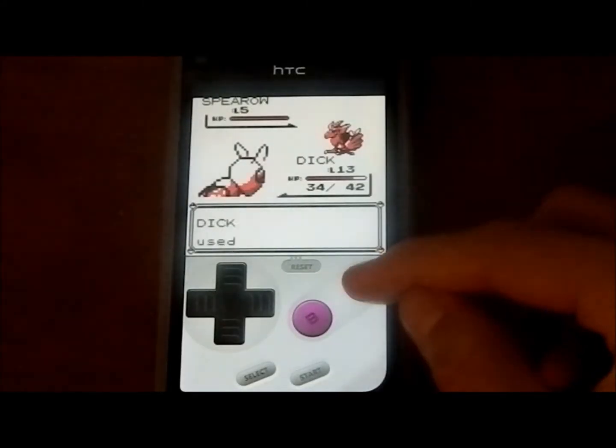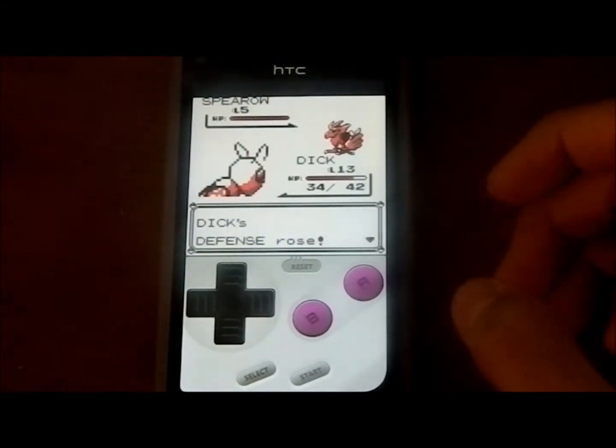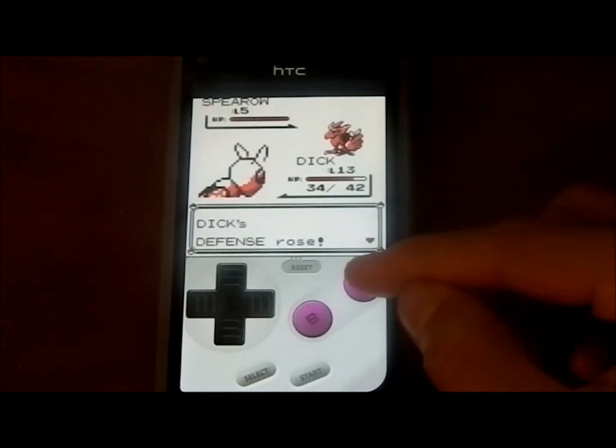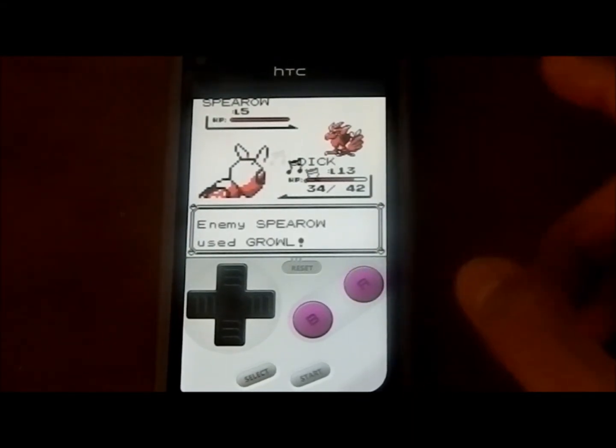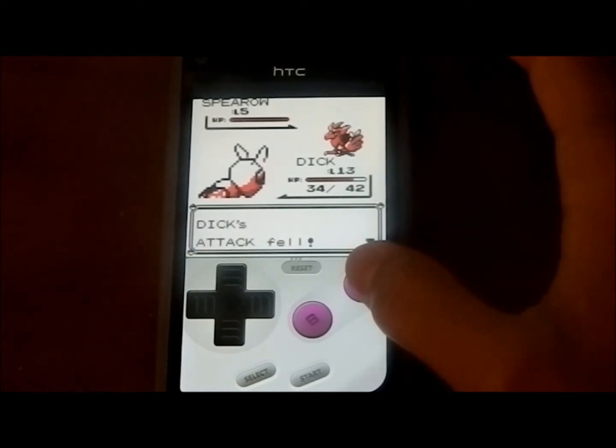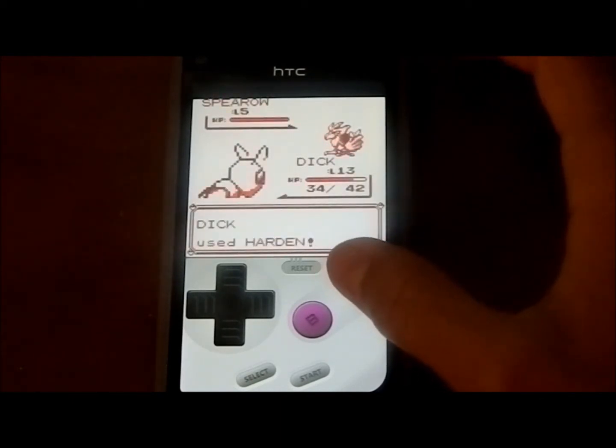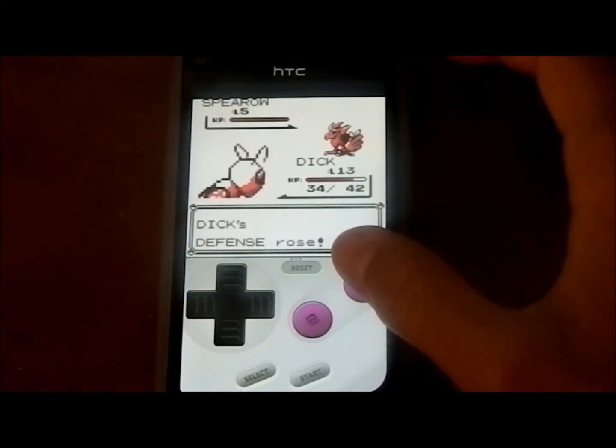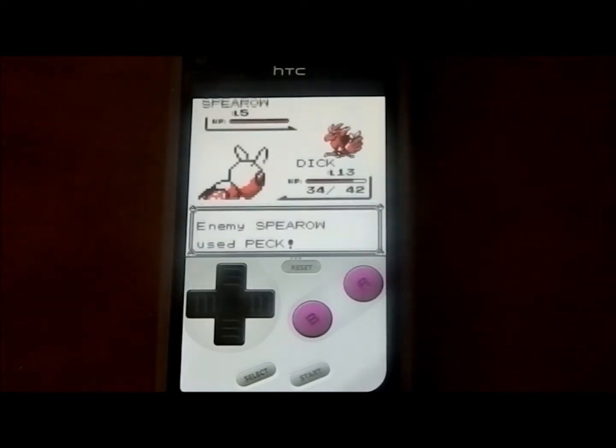What's up guys? In this video, I'm going to be showing you how to play Game Boy Color and Game Boy Advance games on your Windows Phone 7 or Windows Phone 8 device. These games include Pokemon, Mario, and basically all the old games we used to play when we were younger.